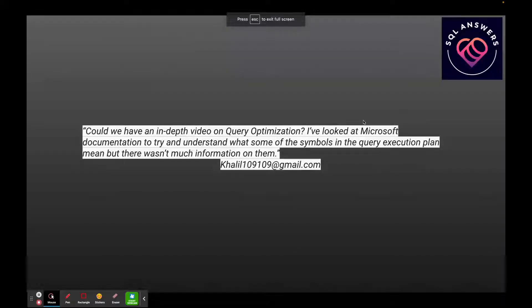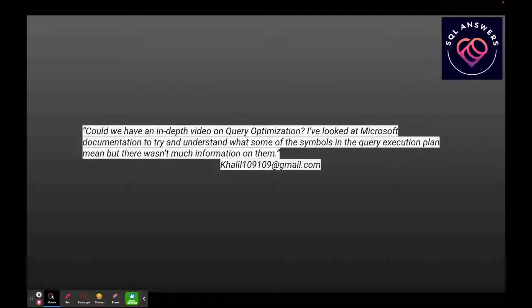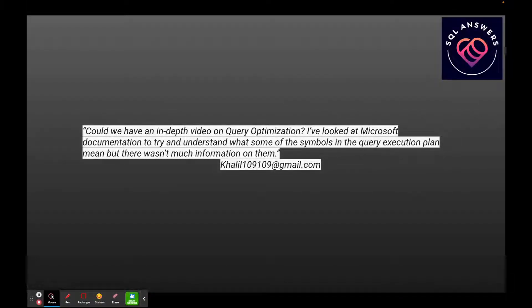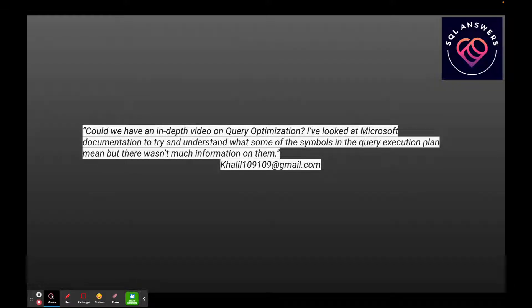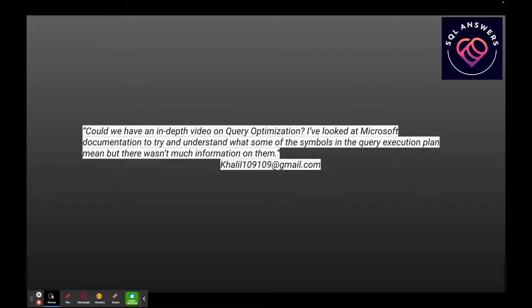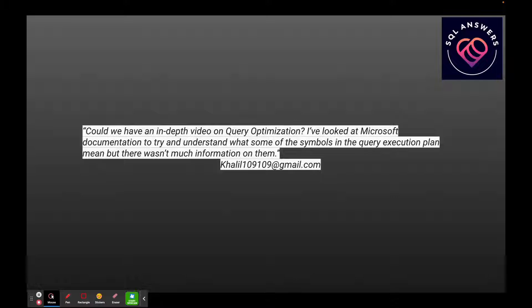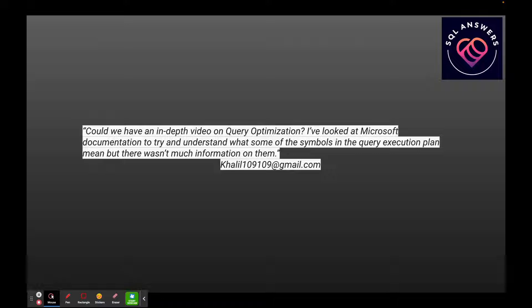We have a question to dig into query optimization. The question is: can we have an in-depth video on query optimization? I've looked at Microsoft documentation to try and understand what some of the symbols are in the query execution plan and what they mean. There wasn't much information, so we'll dig into this. I'll show you not only the query optimizer but a couple of other things that I typically use when I'm tuning queries.